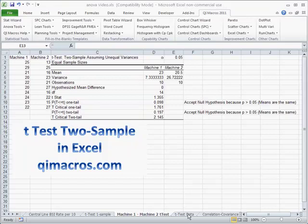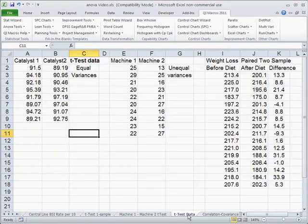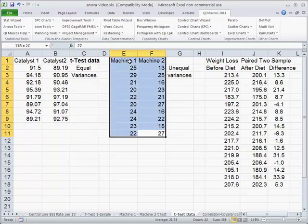Now we've already talked about the t-test two sample in our introduction using catalysts. In that case, the variances are equal, but in machine analysis here, this actually has unequal variances.